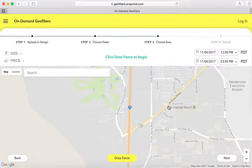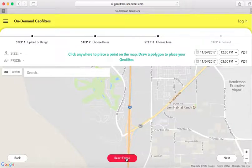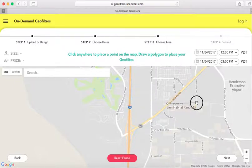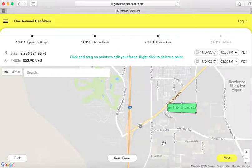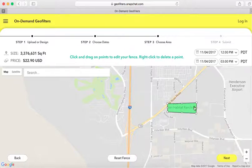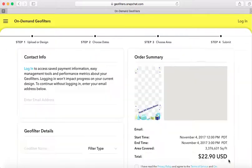Last but not least, I need to draw a fence around the location of where the birthday will be. Let's assume I'm going to have it at the Lion Habitat Ranch. I'll start by placing my cursor at a starting point and basically create a square. I want this much of the perimeter covered so the geo filter will work. It's going to cost me $22.90 for three hours. I'll click Next.